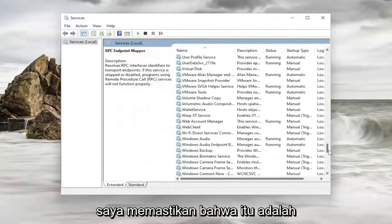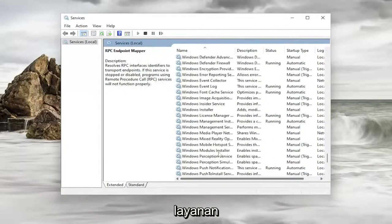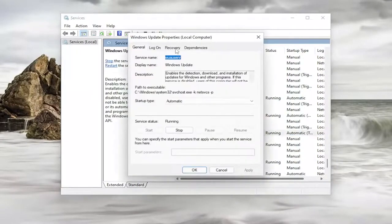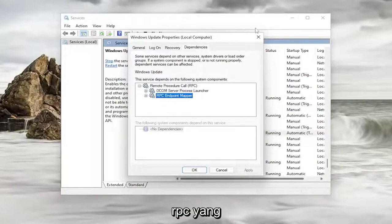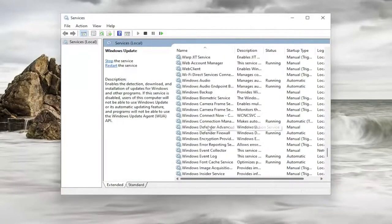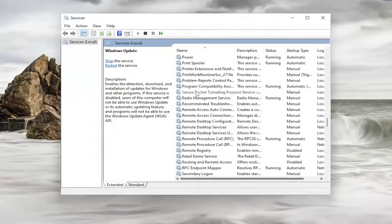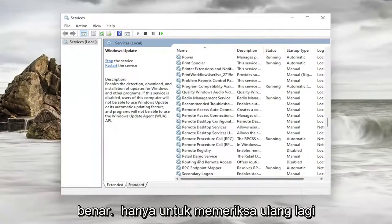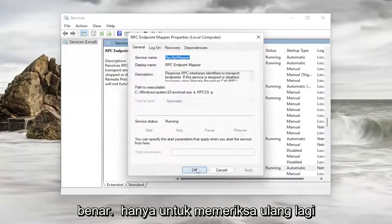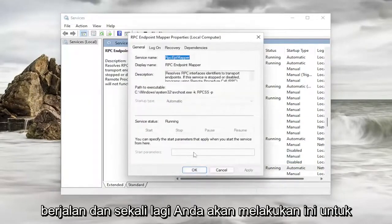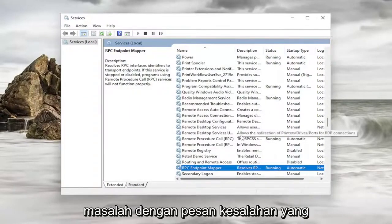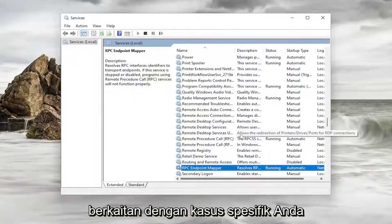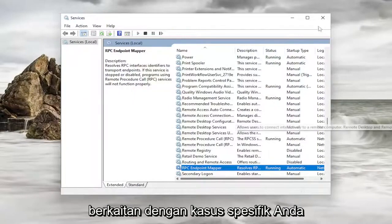Let me make sure that it was the correct RPC service — specifically the RPC Endpoint Mapper. Double click on it and again make sure that's Automatic and running. And you would do this for the specific service you're having the issue with, that the error message is relating to in your specific case.